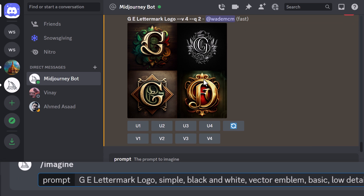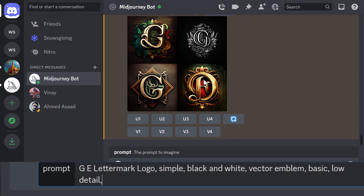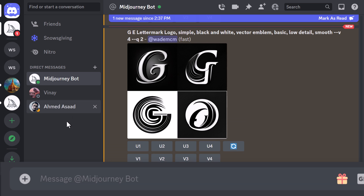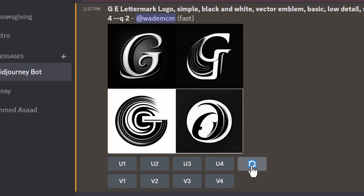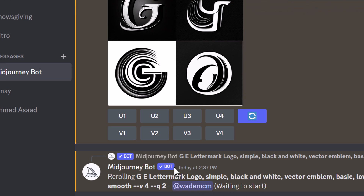We can try to further simplify it — we can say things like 'basic, low detail, smooth' to describe how we want to dial it back. Trying the same one with those added properties, you can see just how much simpler the logos have become. You can then continue to remix, refine, and see what you get from there.